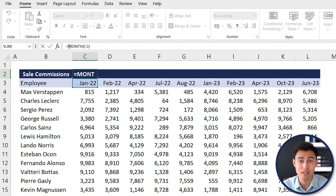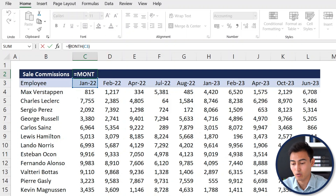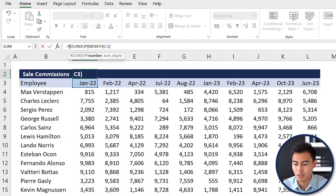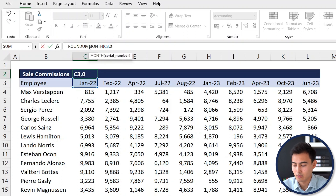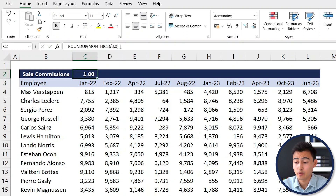To find the quarter, we wrap the MONTH result in ROUNDUP and divide by 3. Month 1 divided by 3 rounds up to 1 (Q1), and month 4 divided by 3 rounds up to 2 (Q2). The full formula is ROUNDUP(MONTH(date)/3, 0). Pressing Enter for January gives 1, and copying across to April gives 2 as expected.